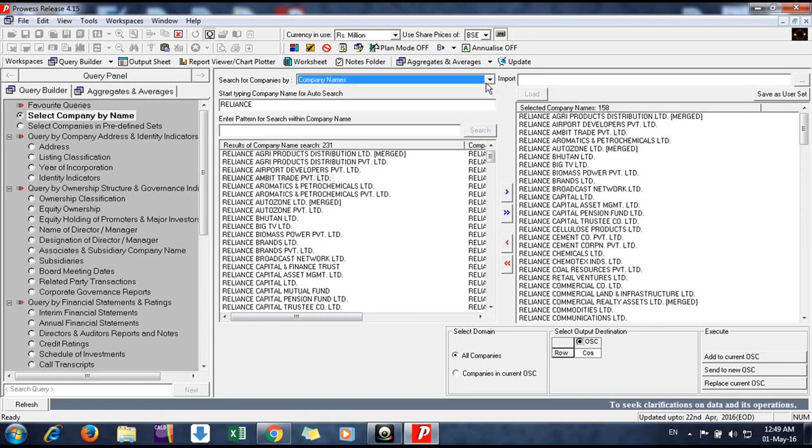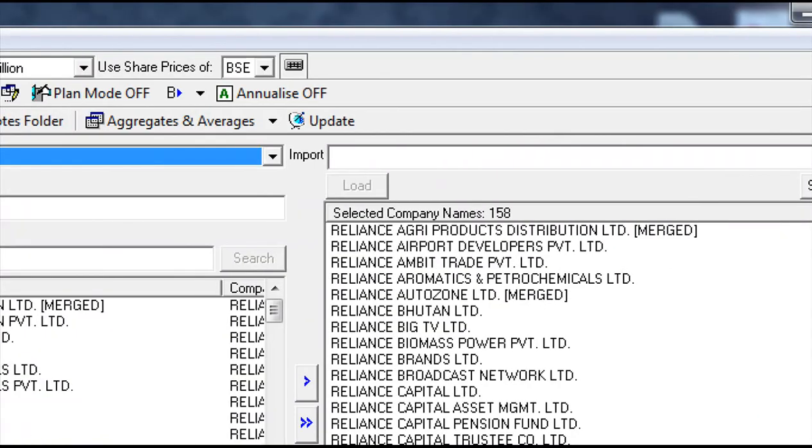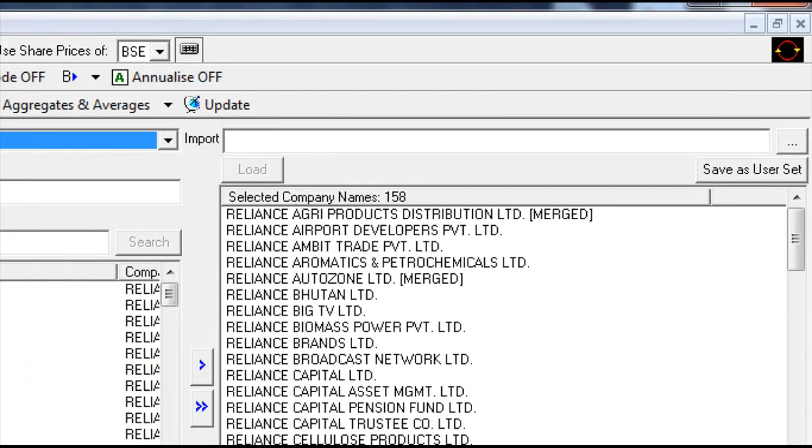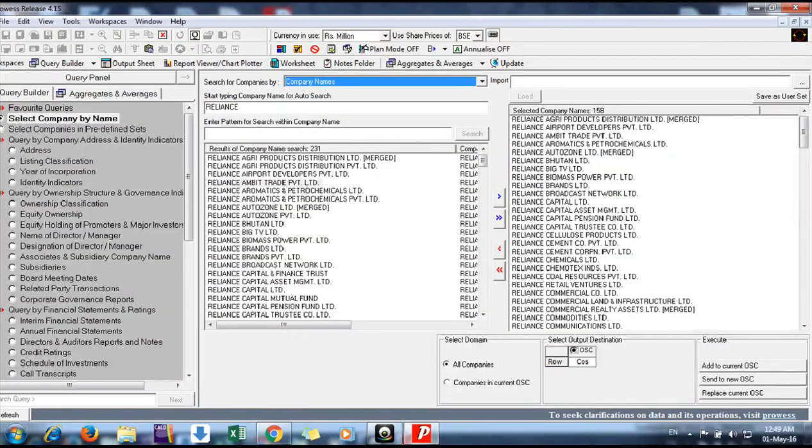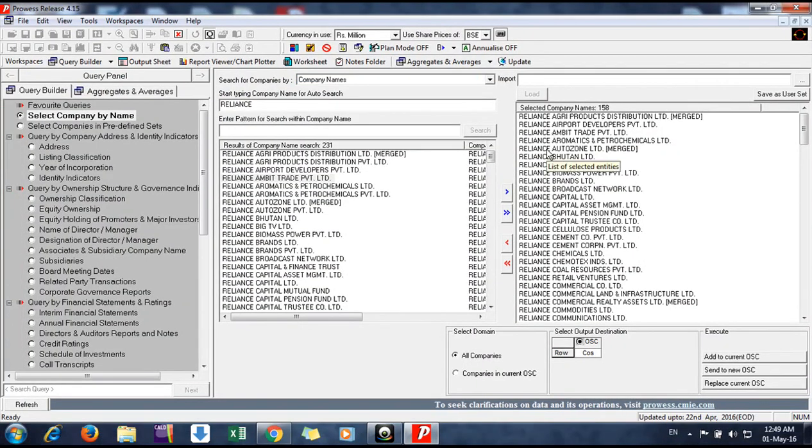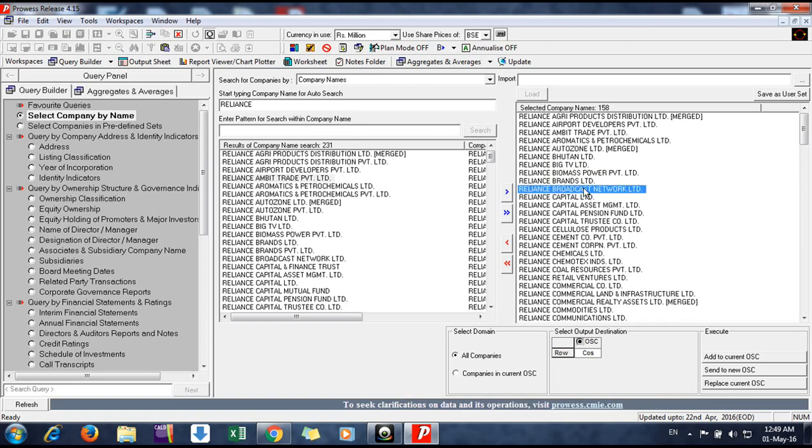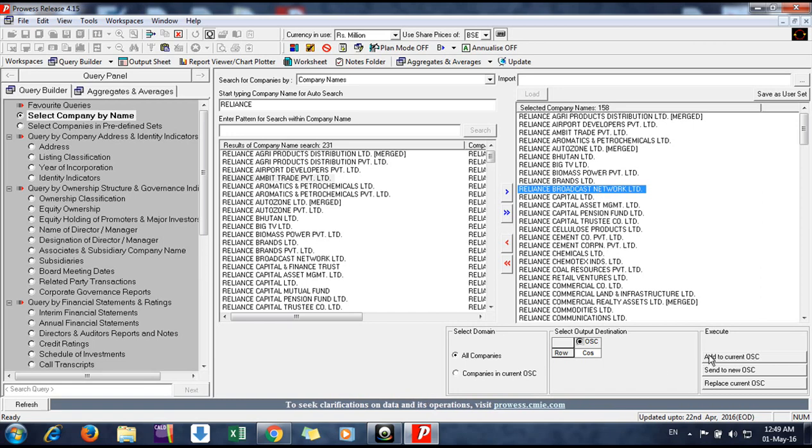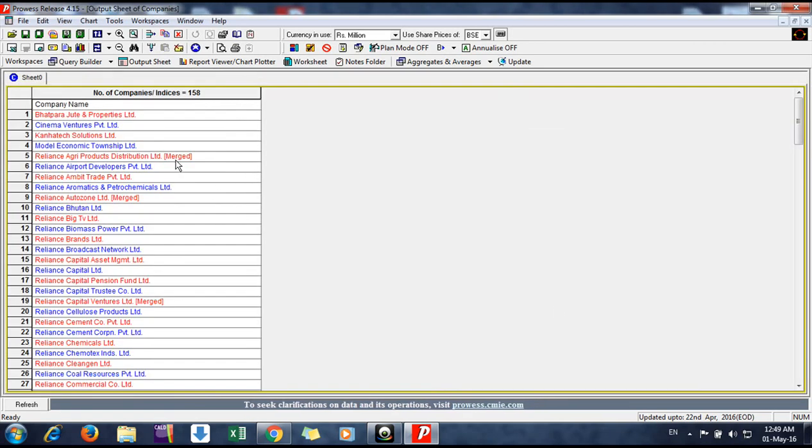You can also import from your Excel file or CSV file if you have already made a list. These are the companies selected. You can send these companies to a list and make a query for these companies to get data.